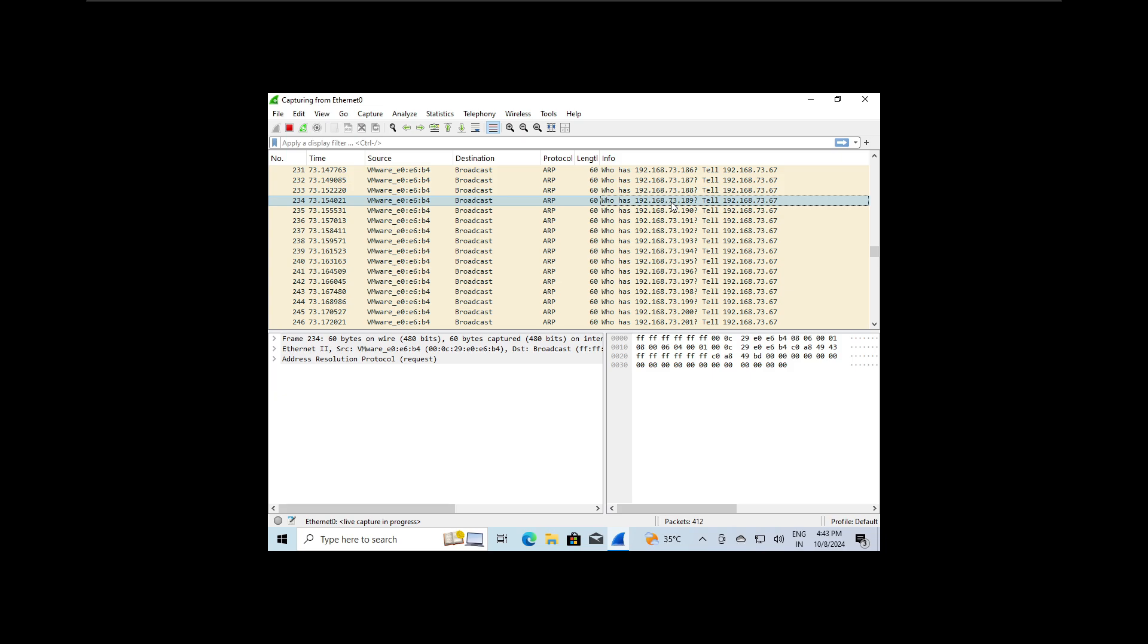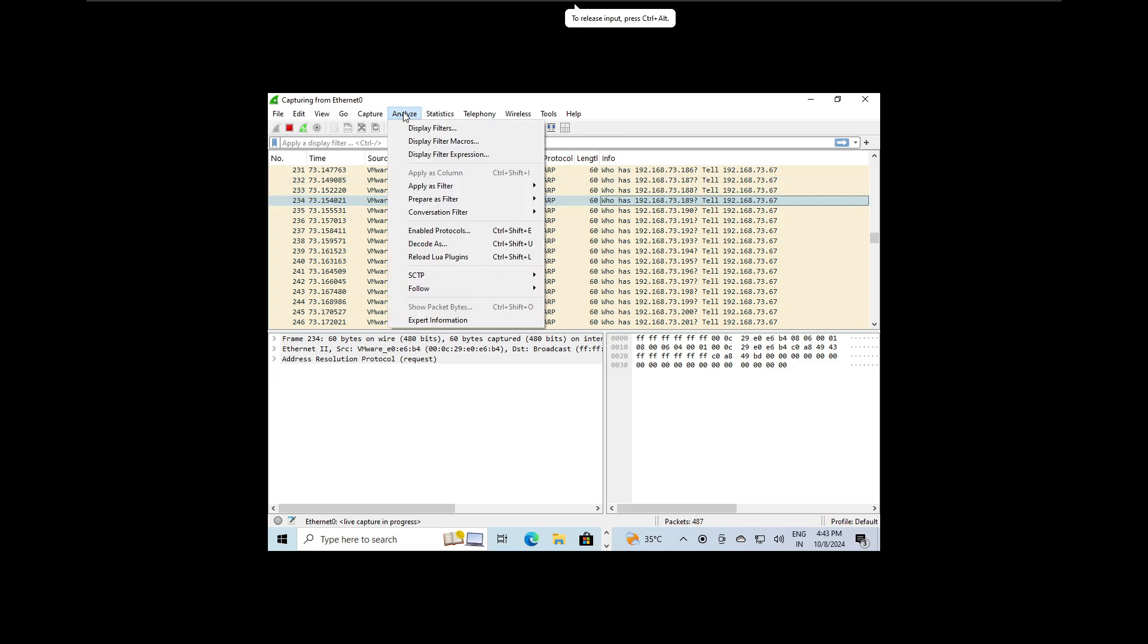So we can easily deduce that the node on the network is attempting to identify all the connected devices.